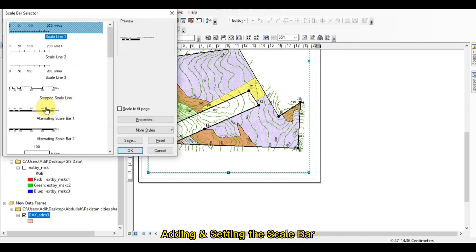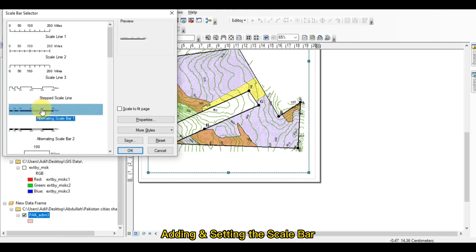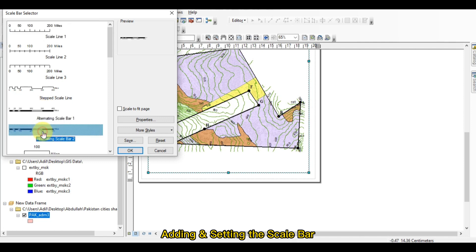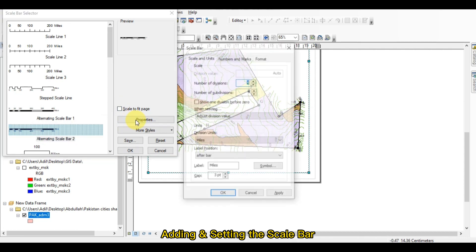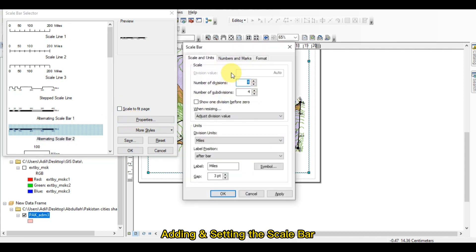Here is my scale bar. I just want to use this type of scale bar. Just go to the properties of the scale bar. This is the number of divisions — I just want to use this as a number of divisions or subdivisions.